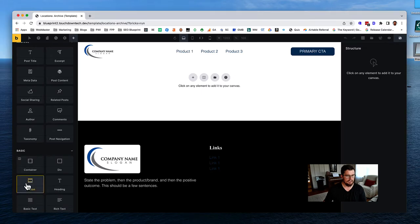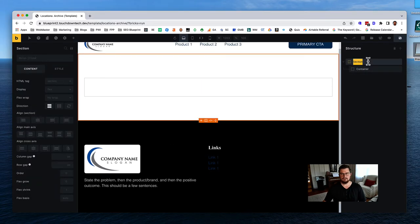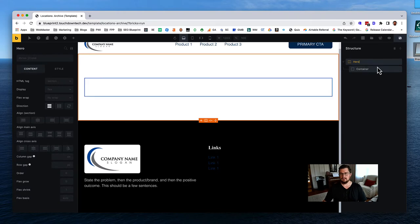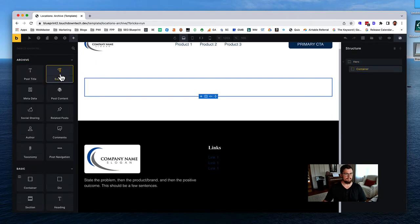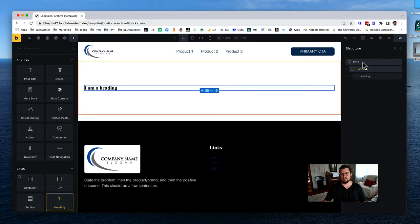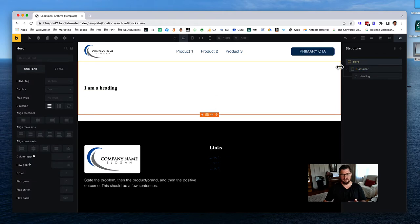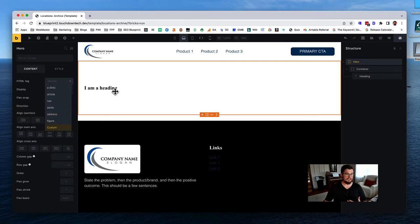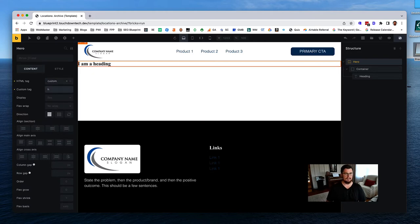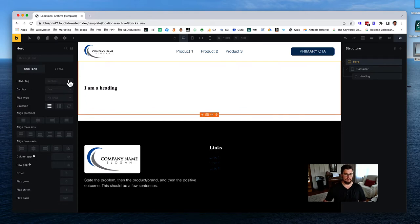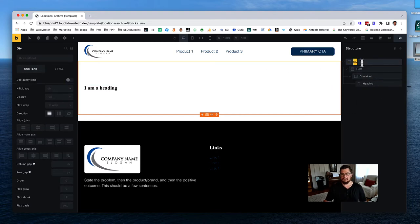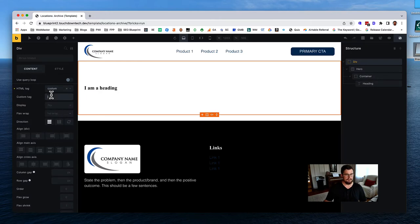The first thing is to add a section for our header section - I'm going to call this 'hero.' Inside we'll have a container and then a heading. I want to make this a header element, but I can't change the HTML tag to 'header' directly because it loses our ACSS paddings. To get around this, we wrap it in a div and make that div a custom HTML tag of 'header,' and I'll call this 'hero wrapper.'